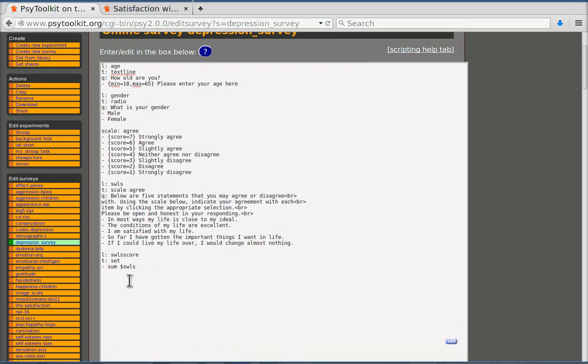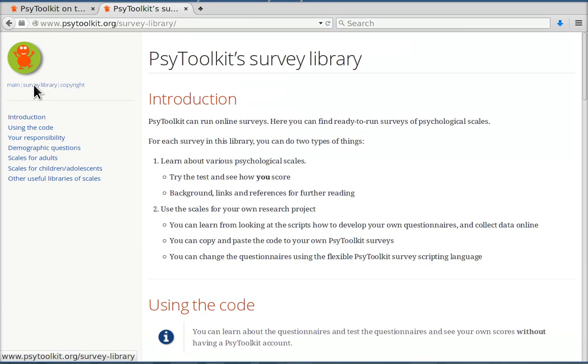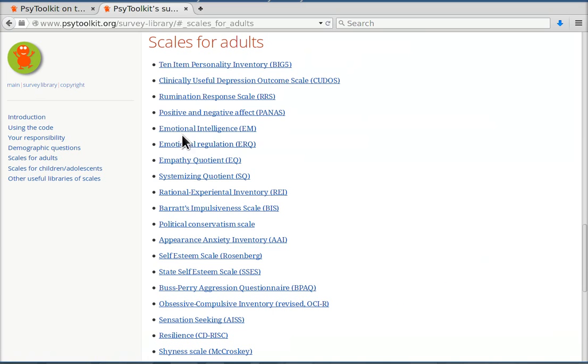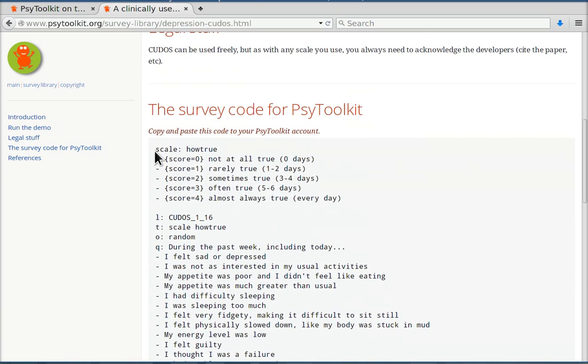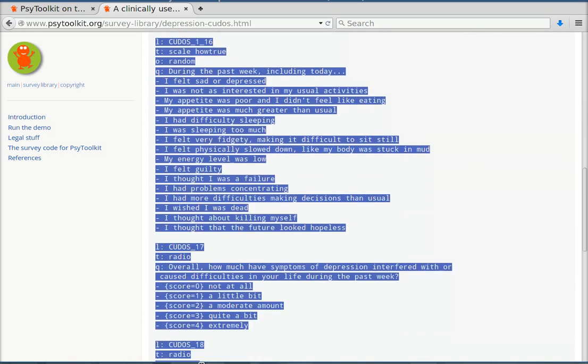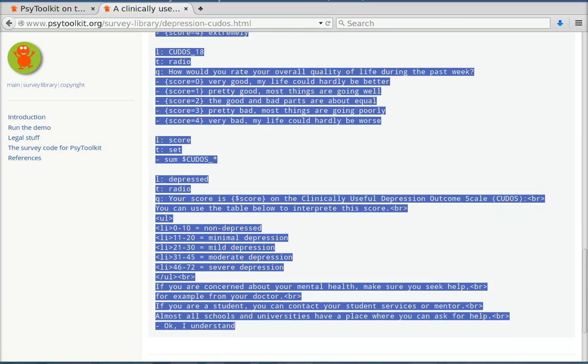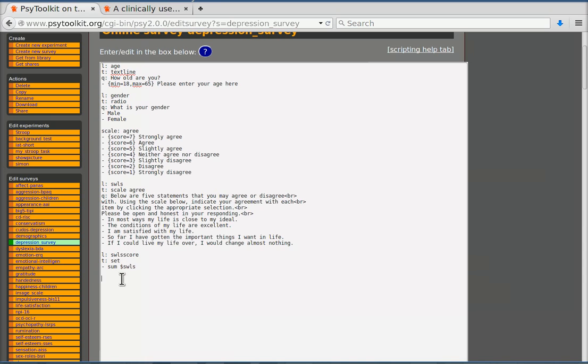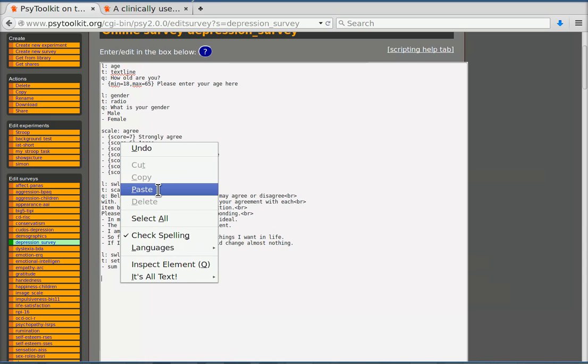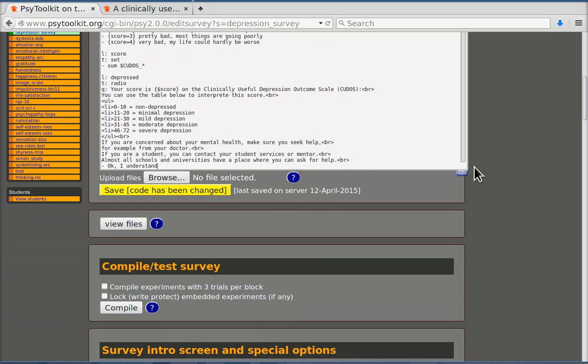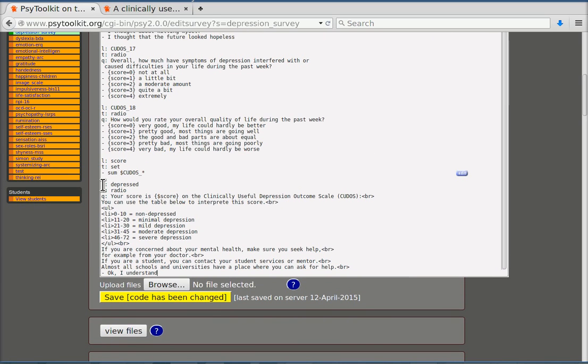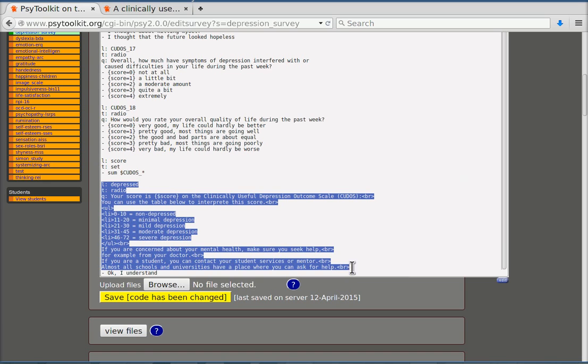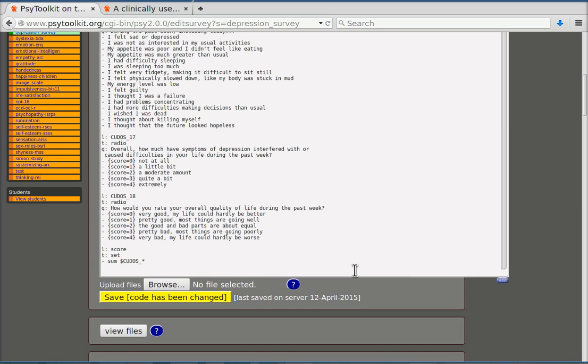Now I'm going to enter my depression scale. And again I'm going to the survey library and to the scales for adults. And there is the clinically useful depression outcome scale CUDOS. I'm going there. I'm going to copy the code. I'm going back to my survey. I'm going to paste this. And again the last item is a feedback item. That was useful in the survey library but not here. So I can delete that last bit. And now I'm basically finished with my questionnaire.